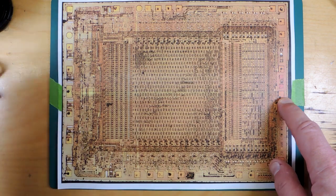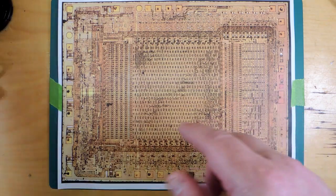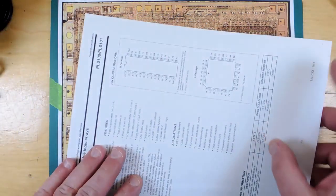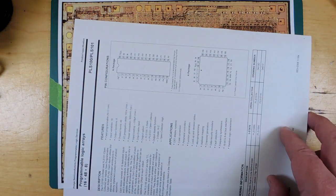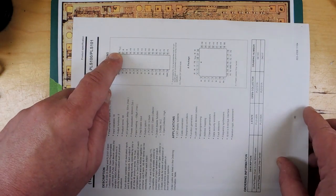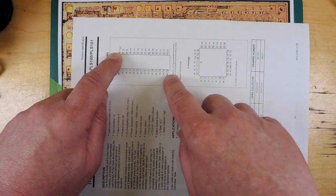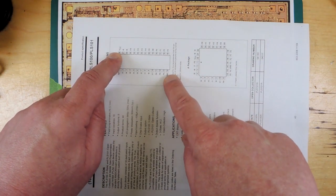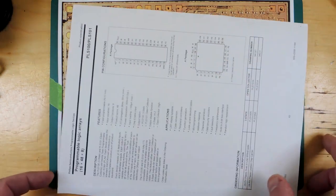And then if you take the actual data sheet from Signetics, you can sort of see the powers on this side. That's VCC, grounds down this side here.